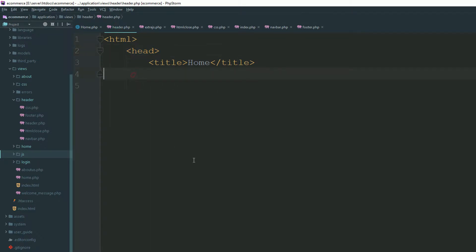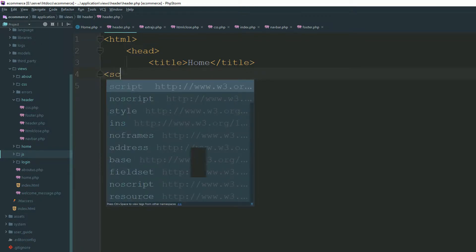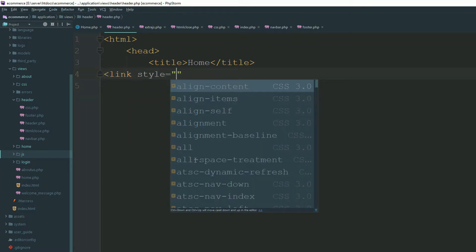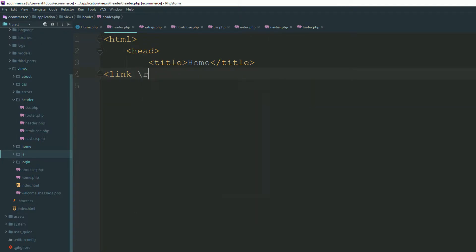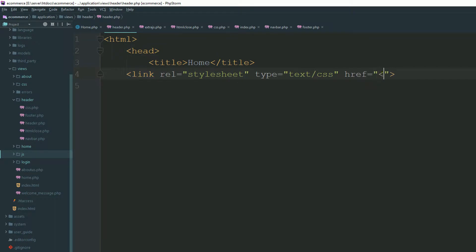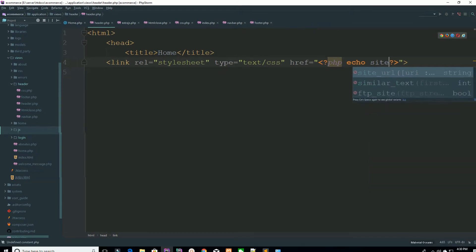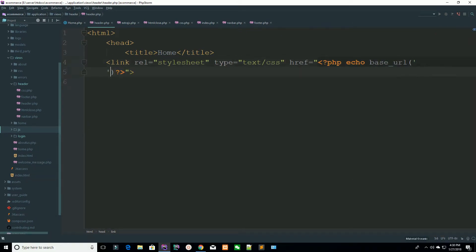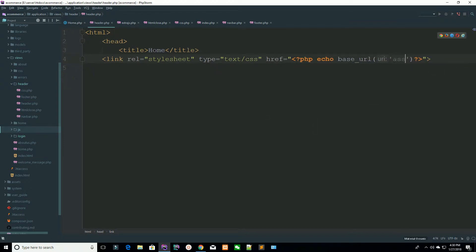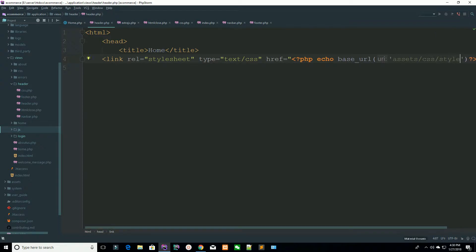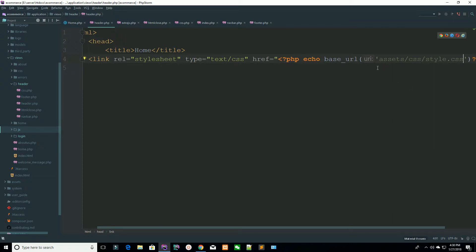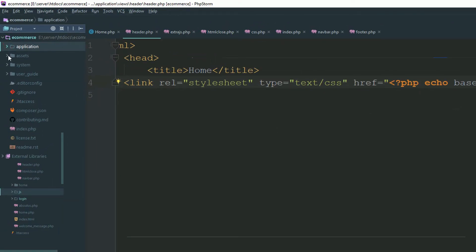Inside header.php you can add your CSS files here. I am adding a link tag with rel stylesheet and setting the href to base_url, pointing to the assets folder, then the CSS folder, loading the style.css file. We have not created the CSS folder inside our assets folder yet, so go to your root directory.